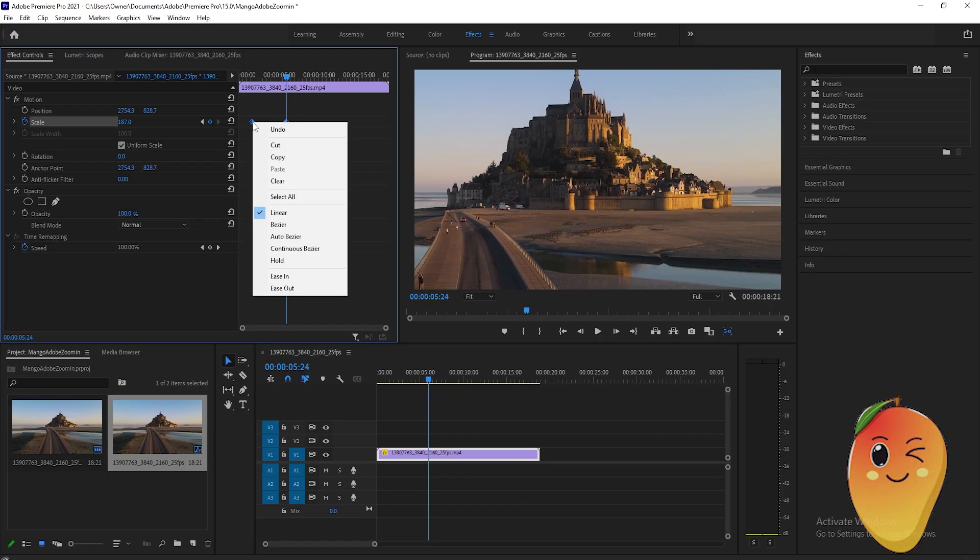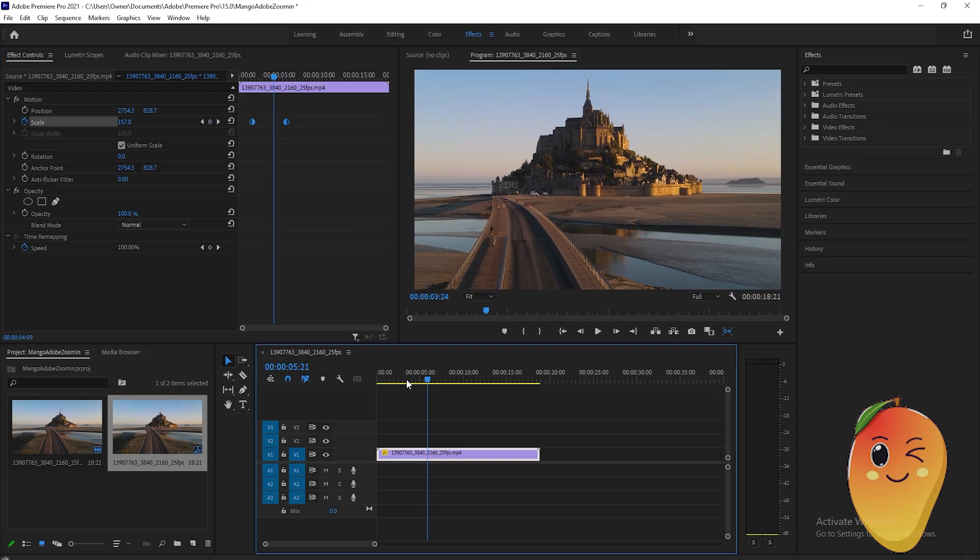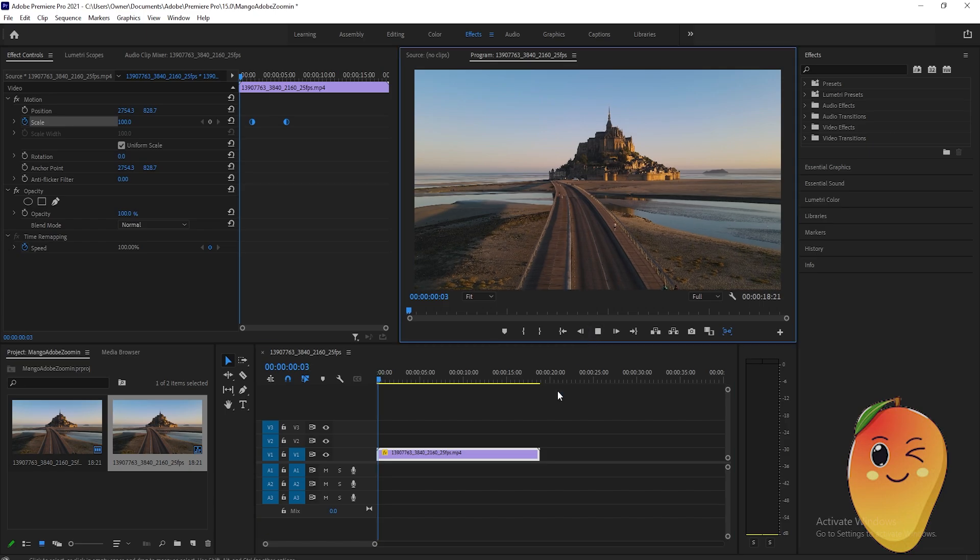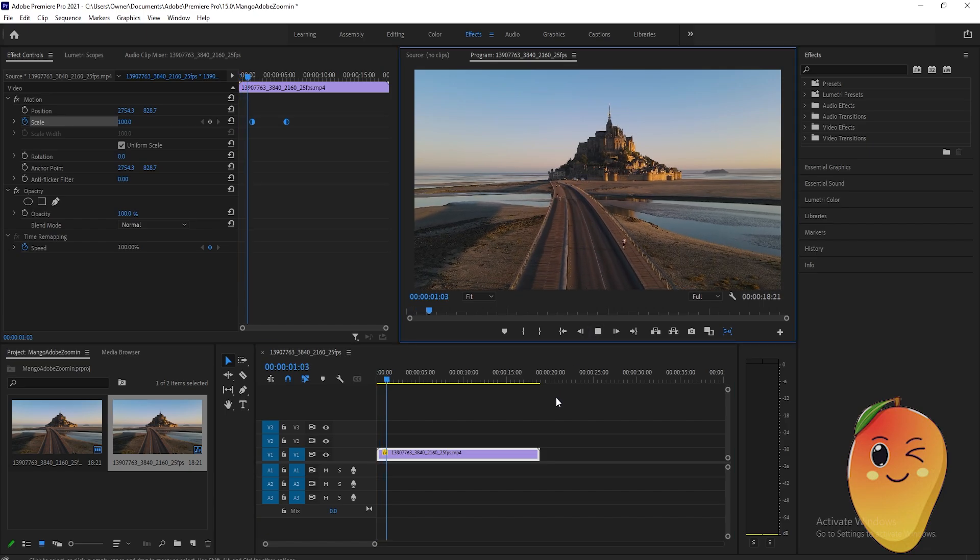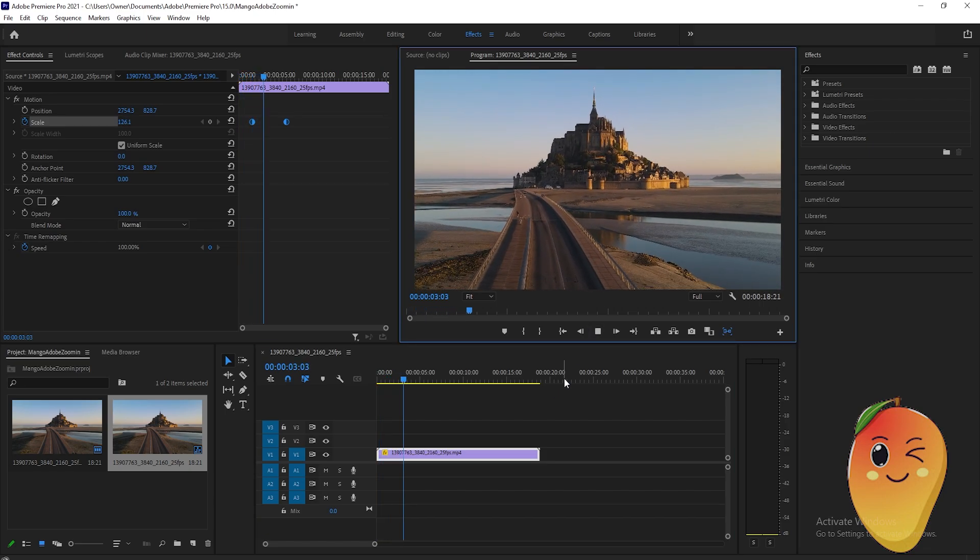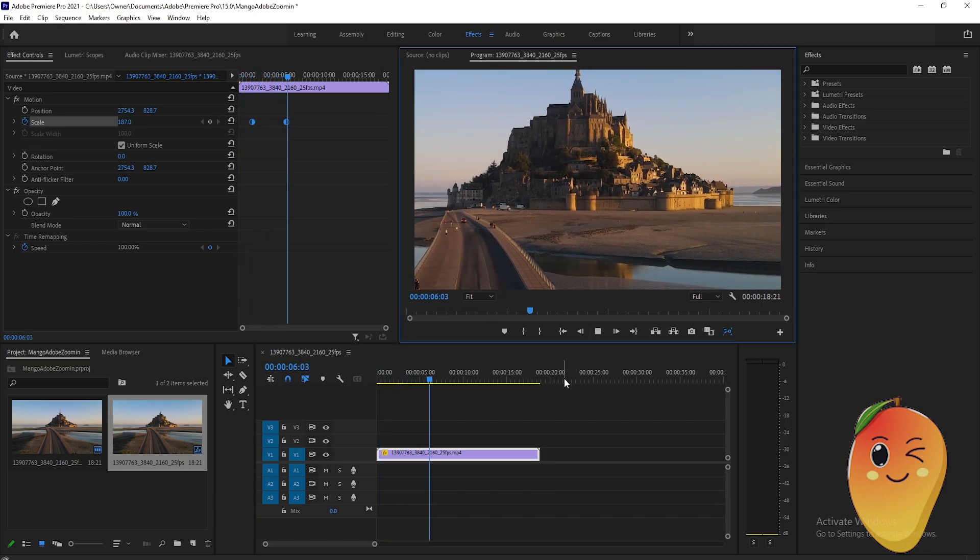After that, click these two keyframes here, right click, then click autobezier here and that's it. Thanks for watching, I'll see you guys on the next one.